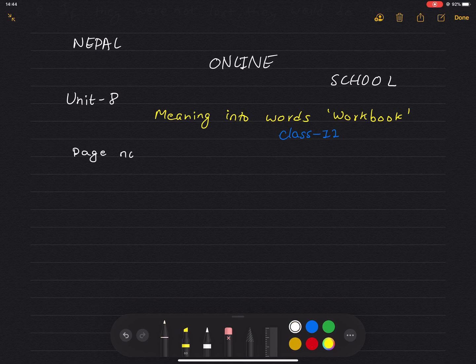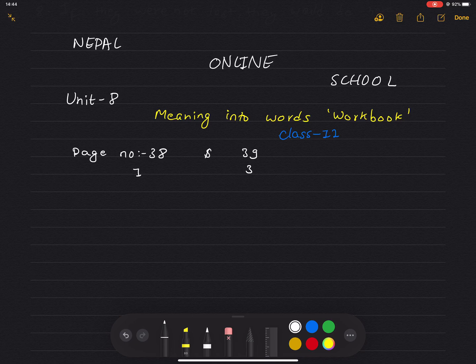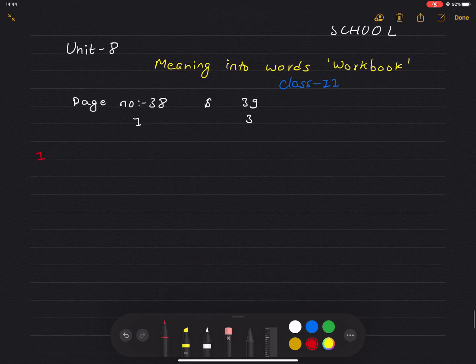Page number 38 is Exercise 1: Effects verb. Page number 39 is Exercise 3: positive and negative advice. Now, let's take a look at page number 38 — Effects. Rewrite the sentences about the supermarket below, beginning with the words given. Use an appropriate verb from the list for each answer.